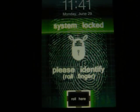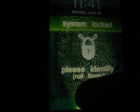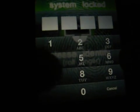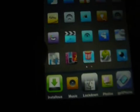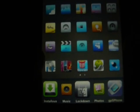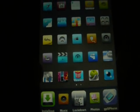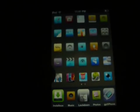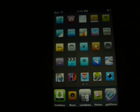What's up YouTube, it's Nick again. I'm gonna be showing you how to install Installous. First, your iPod needs to be jailbroken obviously.